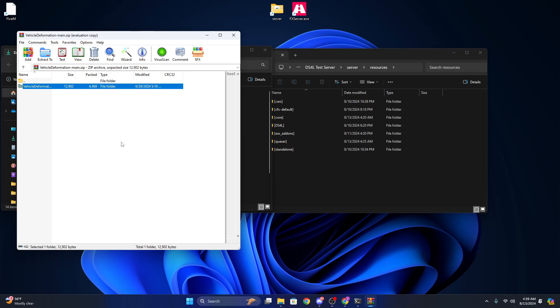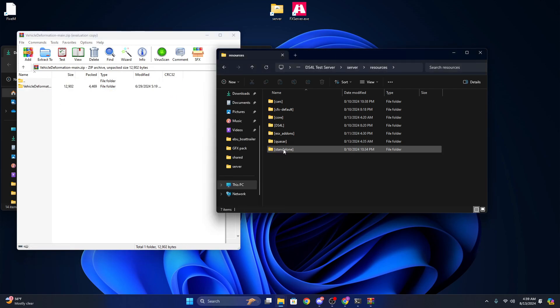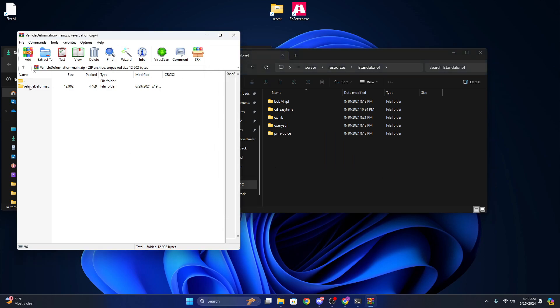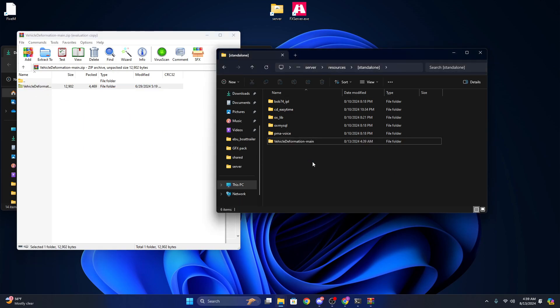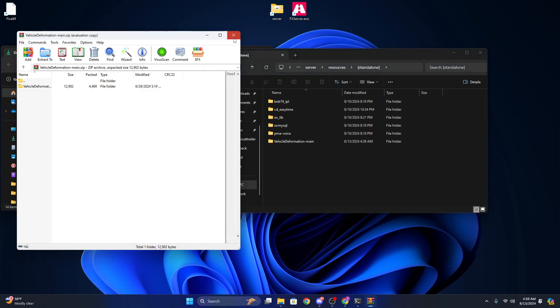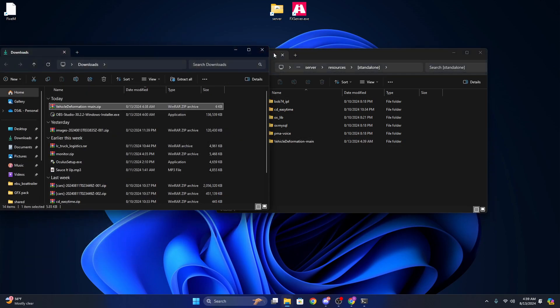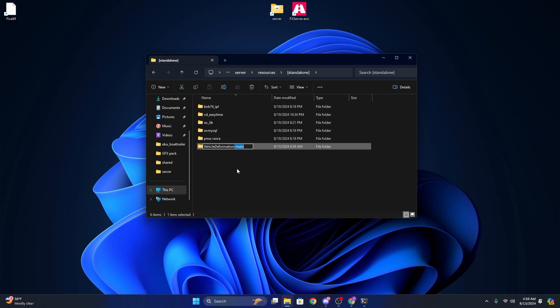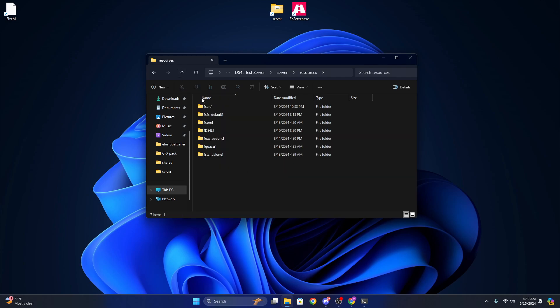So just going to go ahead and open it. If you are on ESX, just go to standalone as it's started above everything and just drag in vehicle deformation. We can go ahead and close that. You're just going to want to rename this to vehicle deformation, so just remove the dash main, and that is all you have to do.